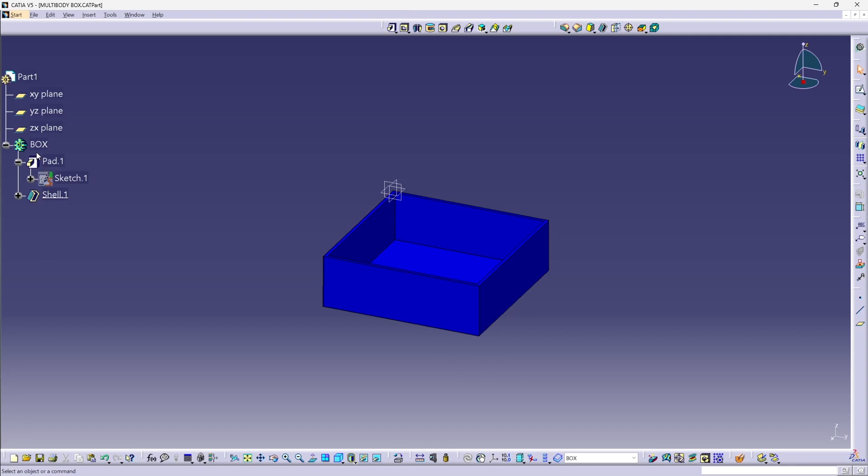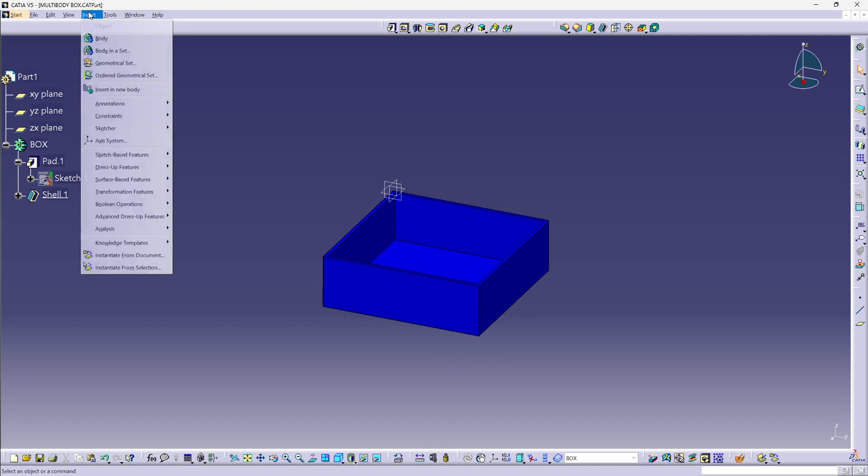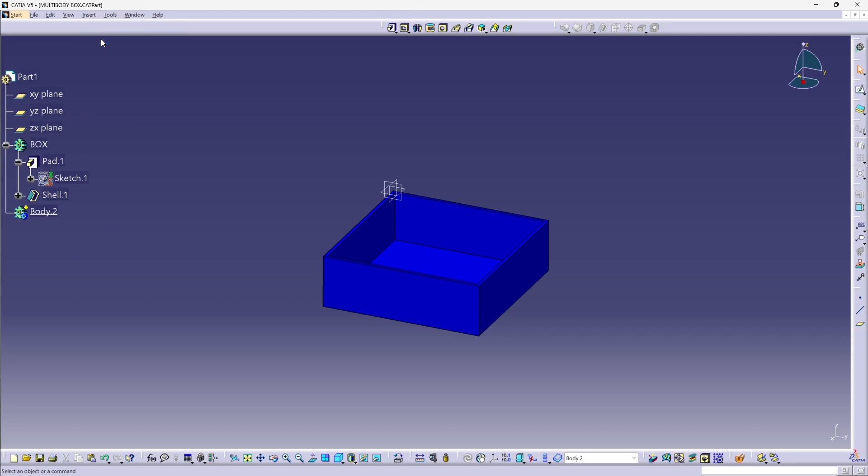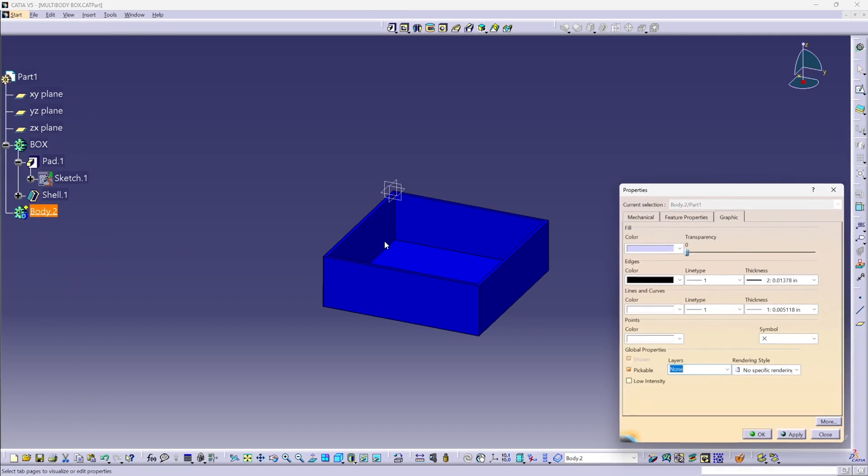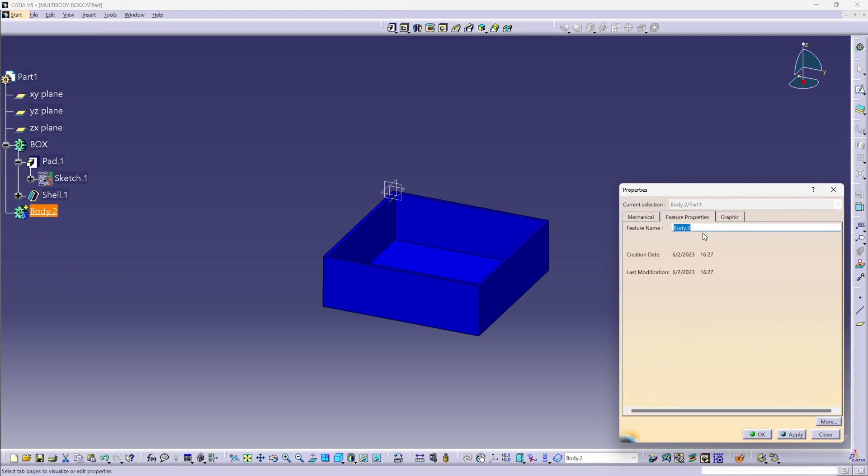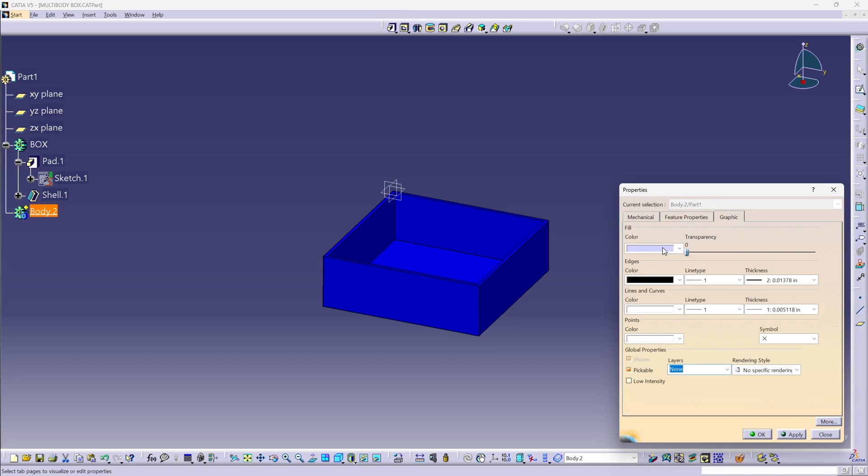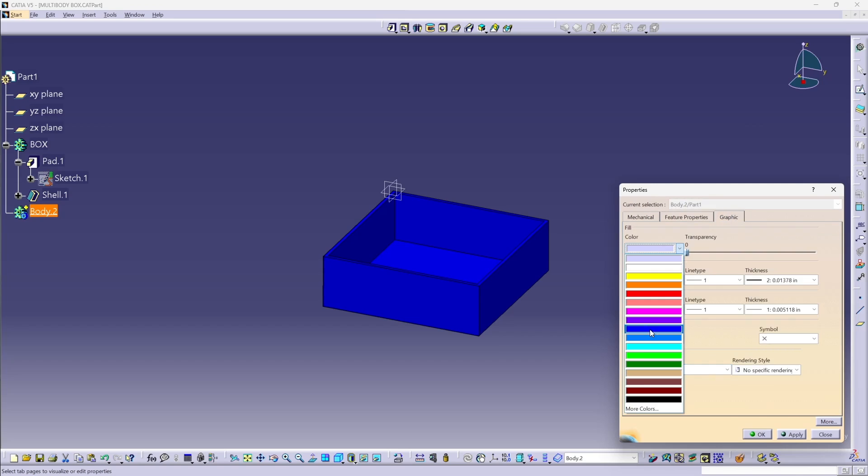So I'm going to go to insert, body, and now I'm going to rename this body container, the lid. And I'll go ahead and color it green right now while I'm here.